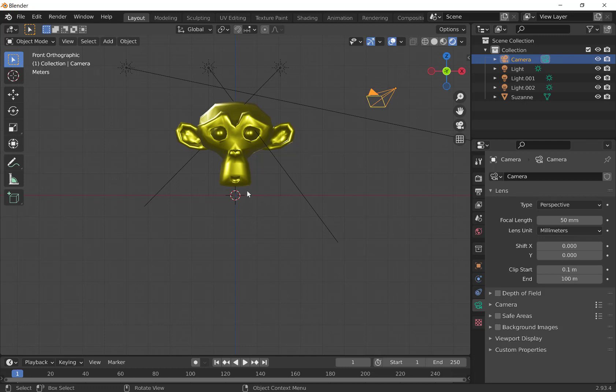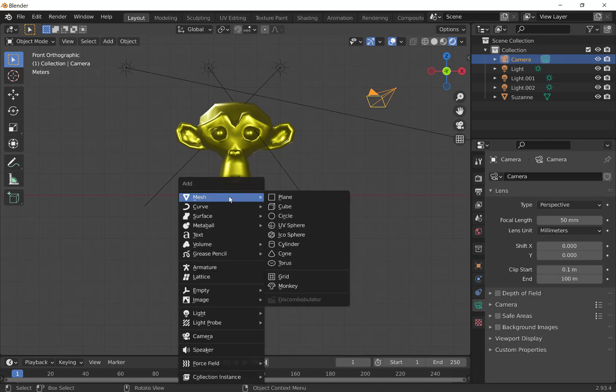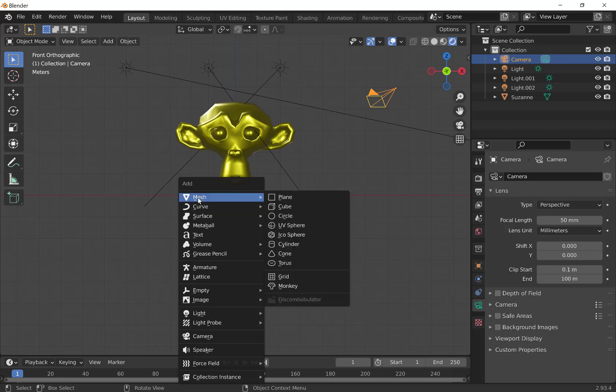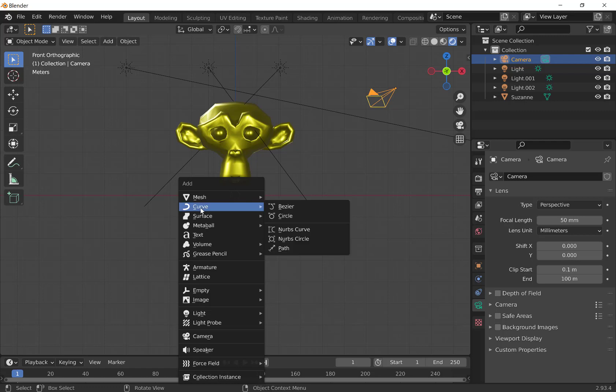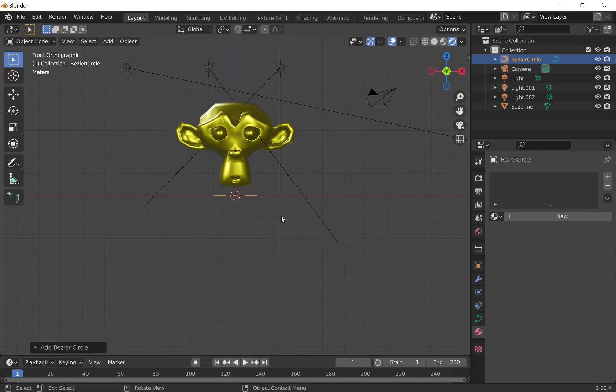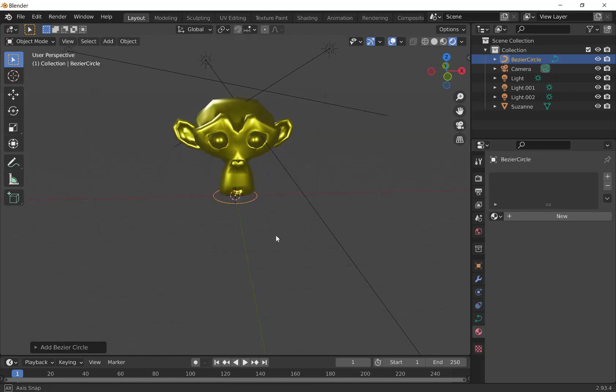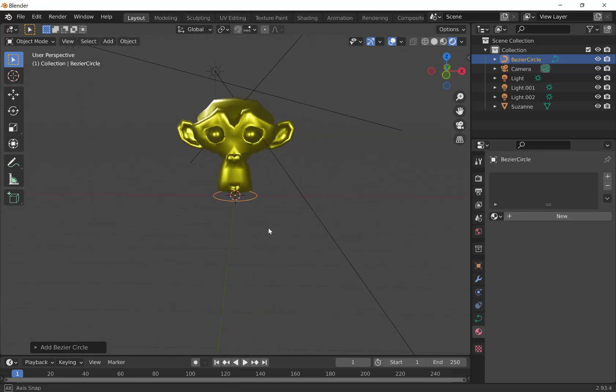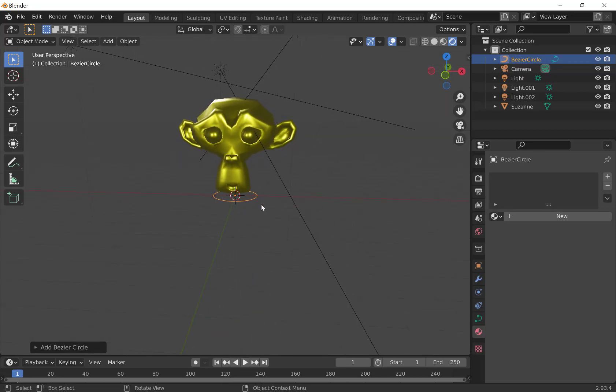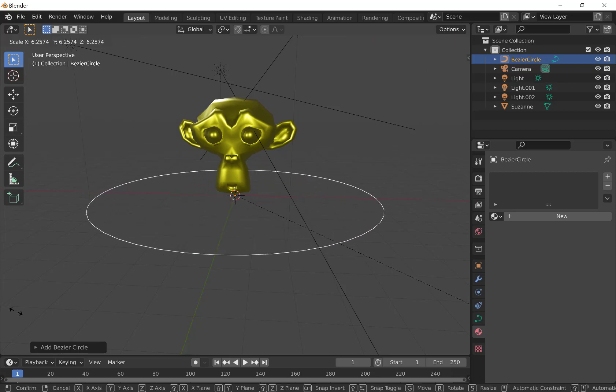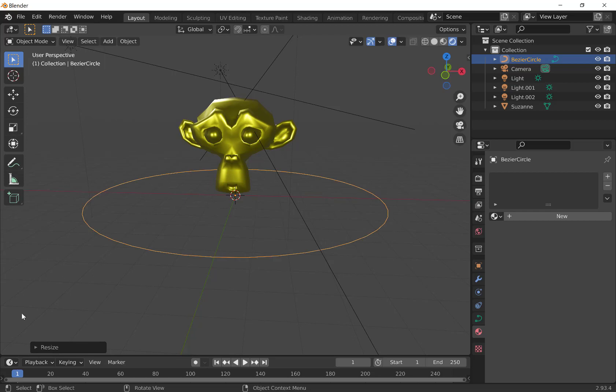Well, we first need to create a path, so we're going to hit Shift-A, but instead of going to Mesh Circle, we want to make sure to go down to Curve. Do not choose the Mesh Circle. We want to go to Curve and choose the Bézier Circle. We're going to construct a Bézier Circle right here. There's our circle. We're going to tap S to scale it, move that up to create a suitable path for a camera.